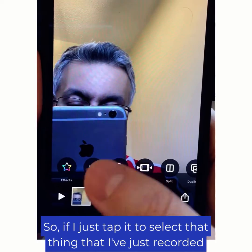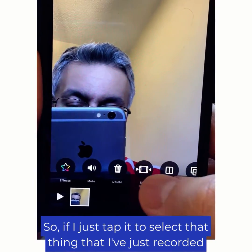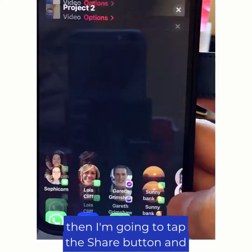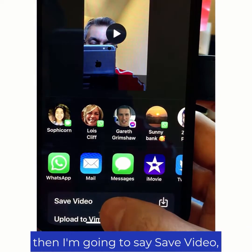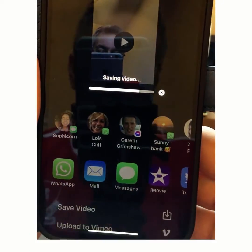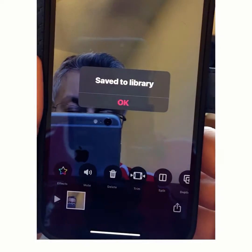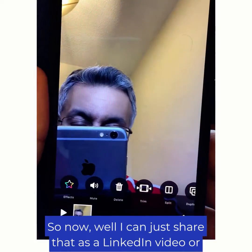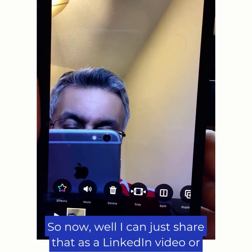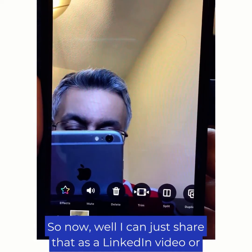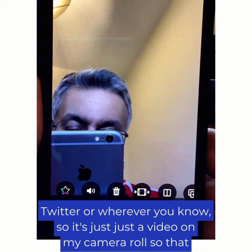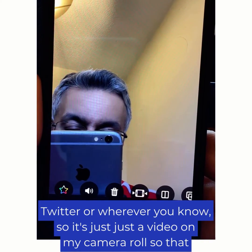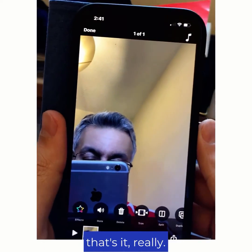So if I just tap to select what I've just recorded and then tap the share button, and then say Save Video — that's gone into my camera roll now. So I can just share that as a LinkedIn video or Twitter or wherever. It's just a video in my camera roll. So that's it really.